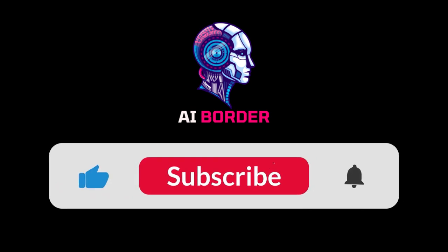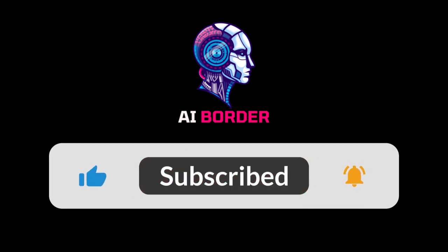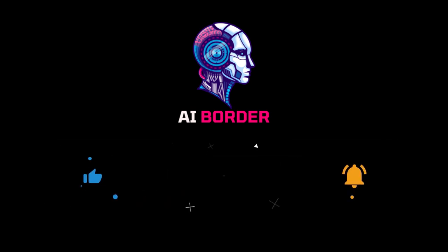That wraps up today's tutorial. Thank you for watching. Don't forget to subscribe for more tutorials and I'll see you in the next one.